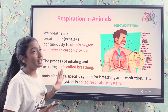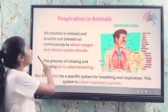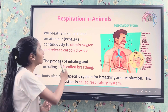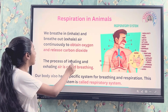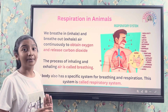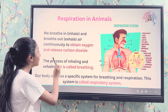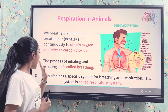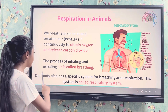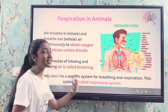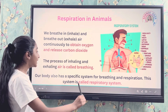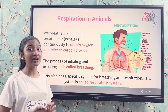Respiration in animals: we breathe in — inhalation — and breathe out — exhalation — air continuously to obtain oxygen and release carbon dioxide. The process of inhaling and exhaling air is called breathing. Our body also has a specific system for breathing and respiration, called the respiratory system.